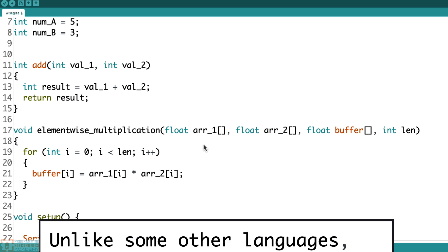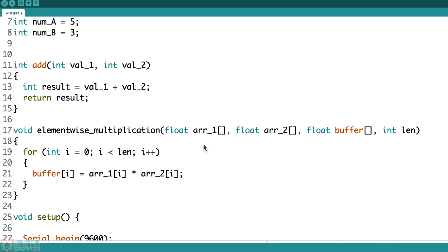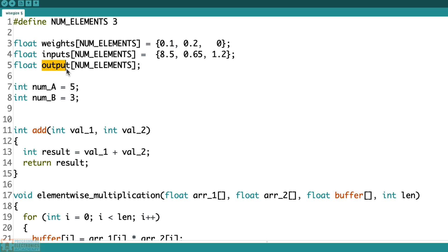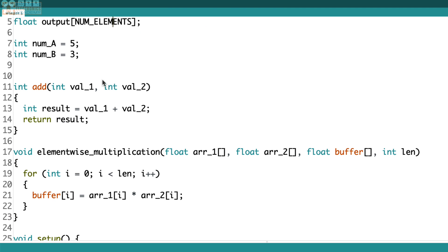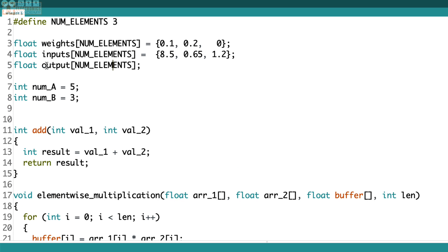So this kind of leads us into how can we get an array returned from a function? Well, the short answer is you cannot return arrays from functions. The best you can do is return a pointer to an array from a function. But what you can do is pass a function a quote unquote storage array or an output array or a buffer. And then that function will store your output in that array. And that's kind of what we're doing right here in this element wise multiplication function. So I declared an array named output of length num elements, which is three. And I'm passing that to this element wise multiplication function. And what I do inside the function is I update that array. So here we refer to it as buffer, but you can see buffer is getting updated.